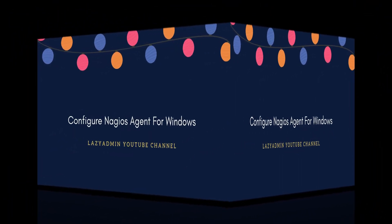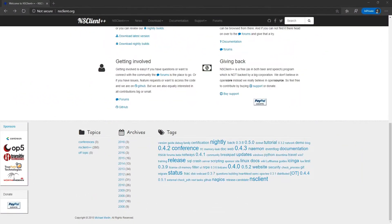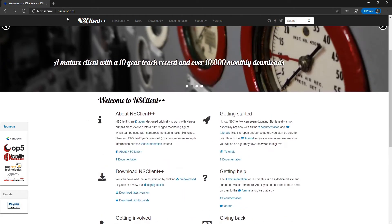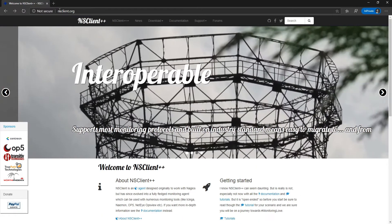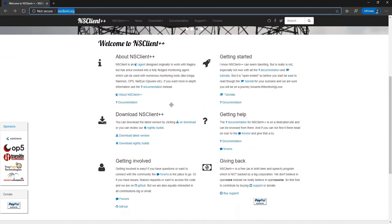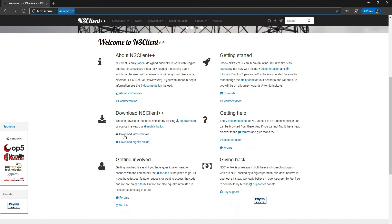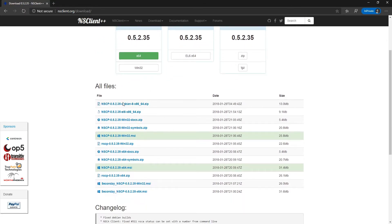Let's head to one website first, that is nsclient.org. From here you can download the client. This is the website, so here you can see we can download the latest build or the older version also.